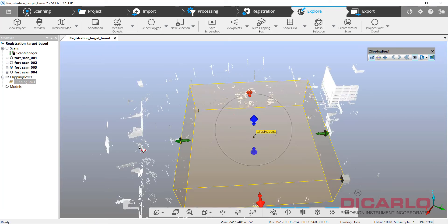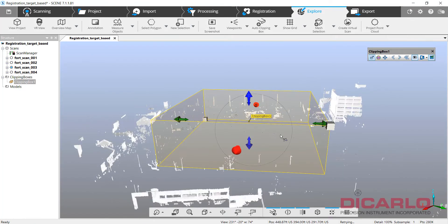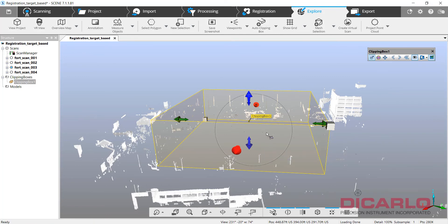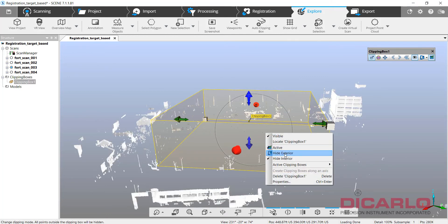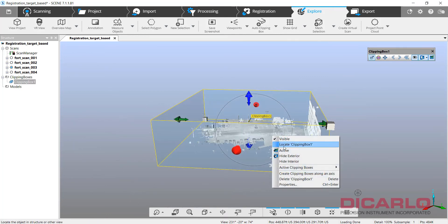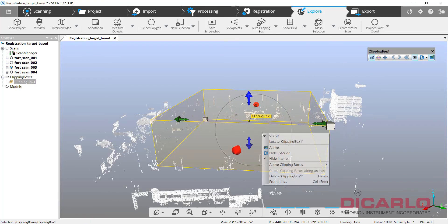So what I did here is I'm just activating hide interior or hide exterior. So if I hide exterior, it'll show me what's inside the box. If I hide interior, it'll show me outside, but this is exactly what I'll delete if I...